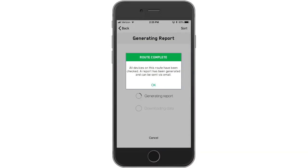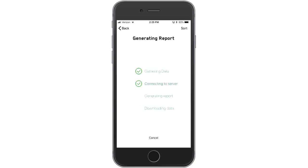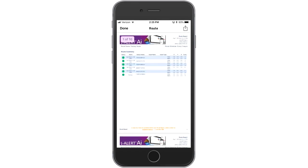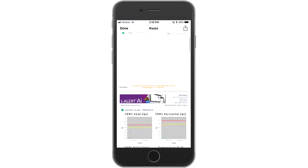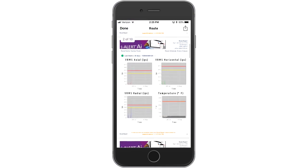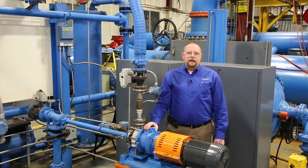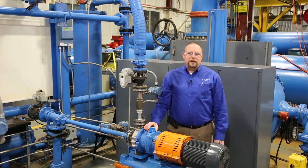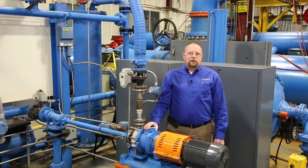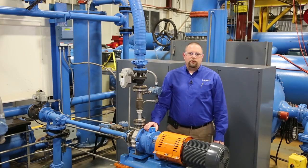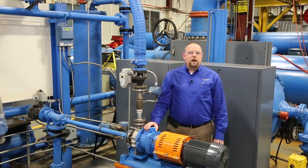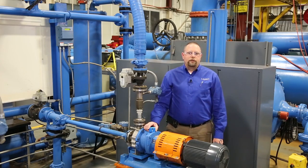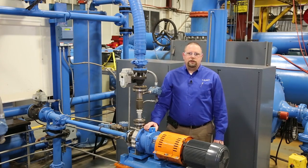Once you complete the route, the app automatically generates a presentation-ready report and sends it to you — all of which means you can now spend time solving problems, not collecting data. To see how all the data can be brought together in one location, check out the iAlert Asset Intelligence Platform video next. Click or tap the upper right corner of your screen, and thanks for watching.